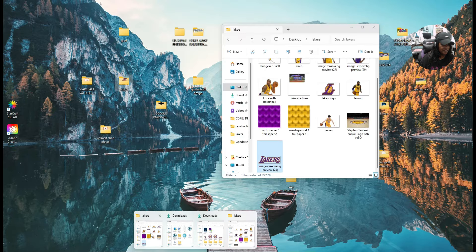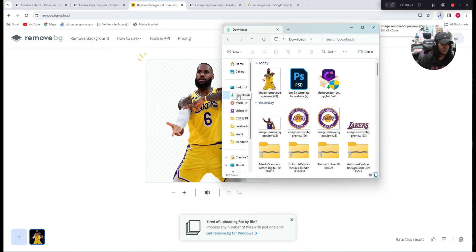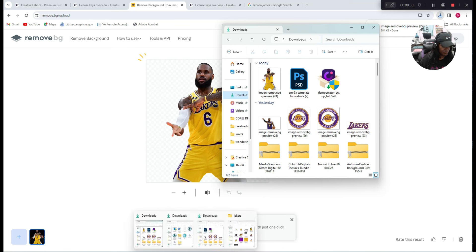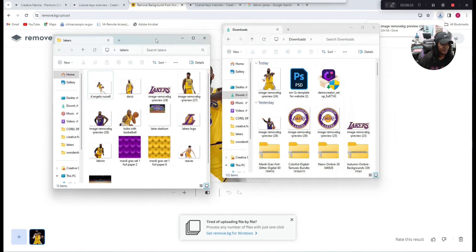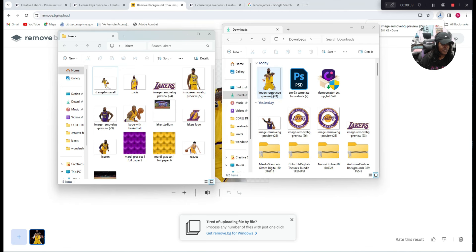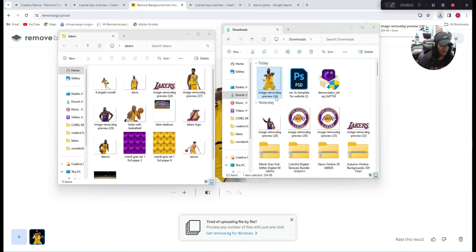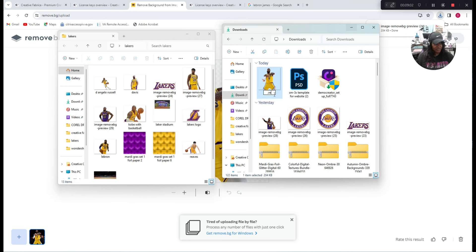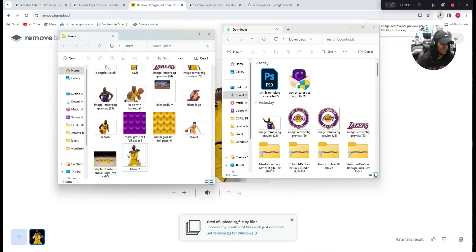Then I open my file folder at the bottom and click on Downloads — that's my picture right there. I want to move it to my Lakers folder, but I first need to rename it because there's already an image with the same name. I'll name this one 'LeBron 2' and hit enter. Now I can drag and drop it over there. He's in my folder on my desktop — all my Lakers items that I'm going to use are over here.